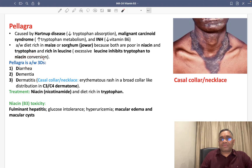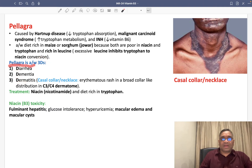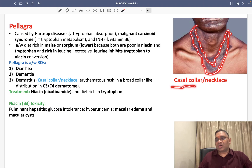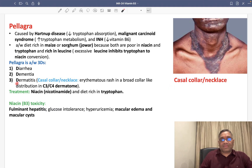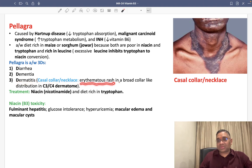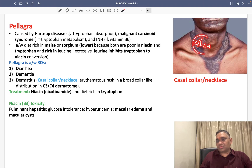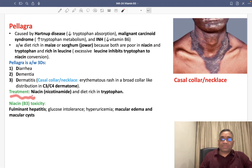Pellagra is associated with the 3 D's: diarrhea, dementia, and dermatitis. The dermatitis presents as a necklace-like erythematous lesion, called the Casal collar or Casal necklace pattern — an erythematous rash in the distribution of C3 and C4 dermatomes.